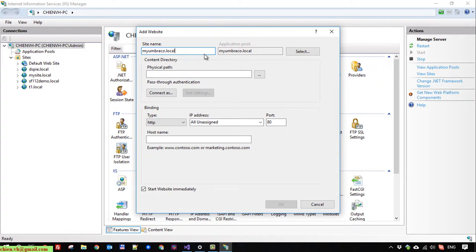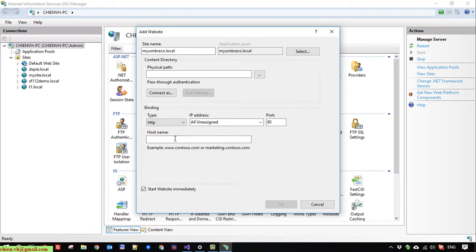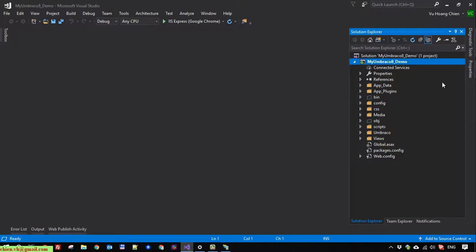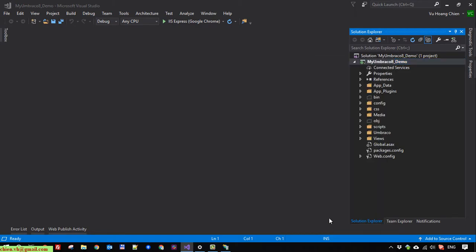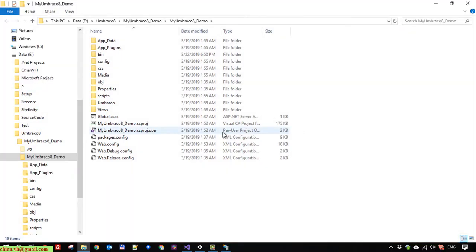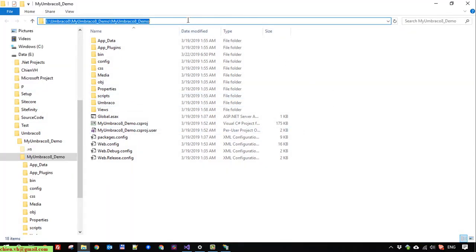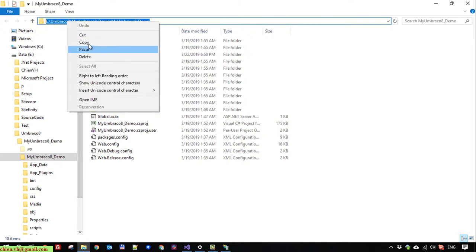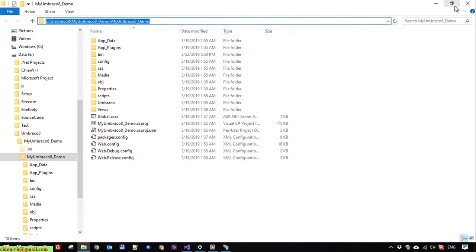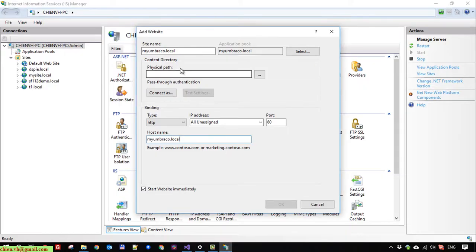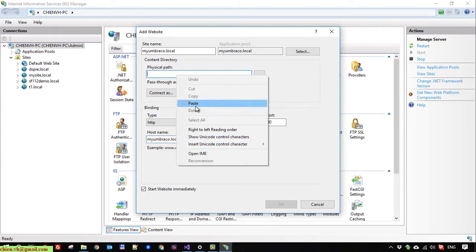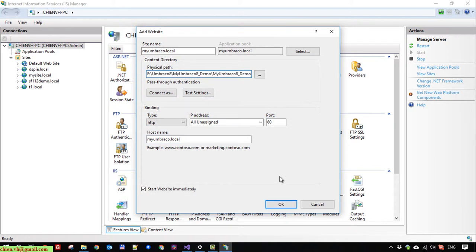Okay, and I will copy this name and name it for host name and physical path. Okay, so for physical path, we have to provide the path of the website. Okay, I will copy it from here. Open it in the file explorer. Okay, copy this path. Okay, okay.